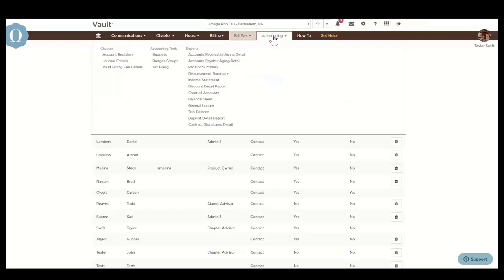The Accounting section is where you'll go to build a chapter budget, pull financial reports for executive board meetings, or file your chapter taxes.